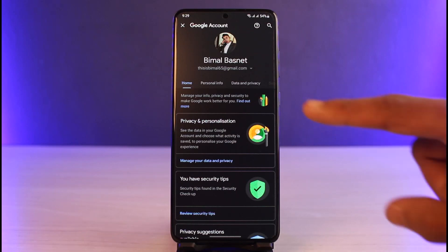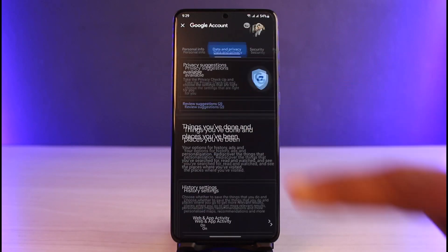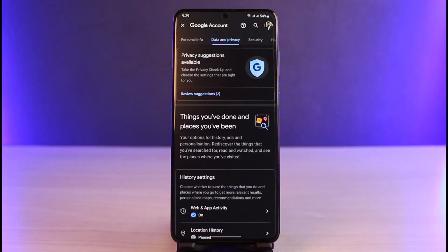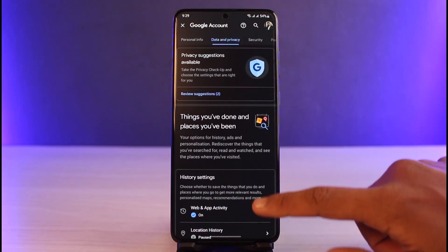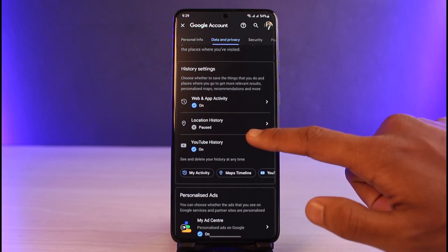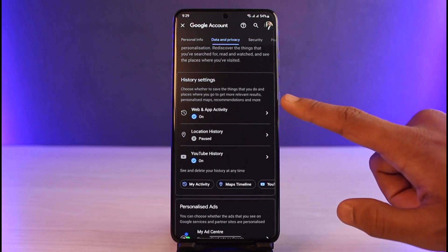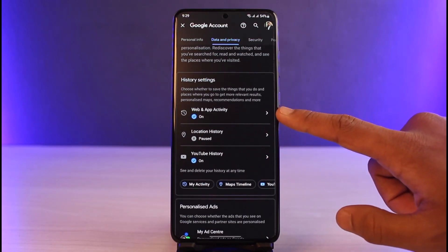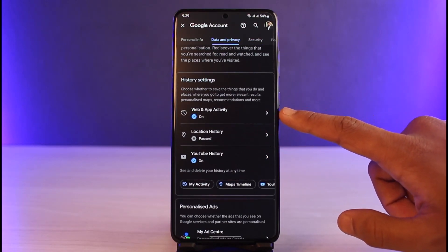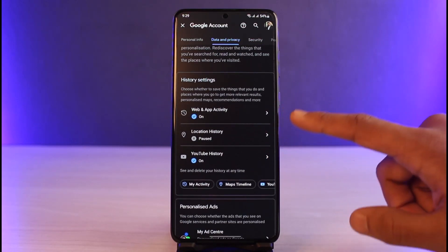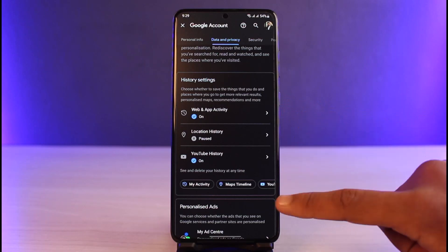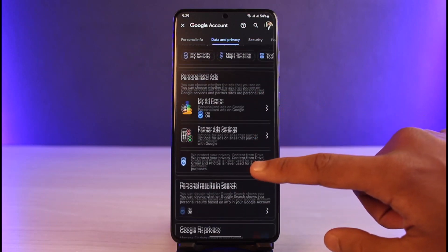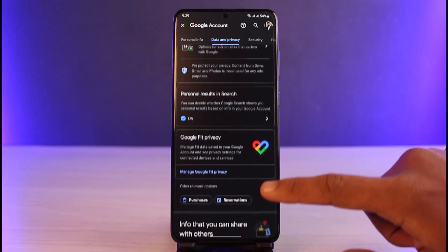Select the option that says 'Data and Privacy.' Once you go to Data and Privacy, scroll down a little bit. You can also check your Web and App Activity here if you'd like.